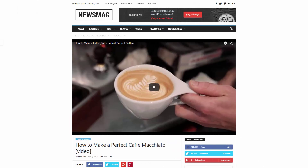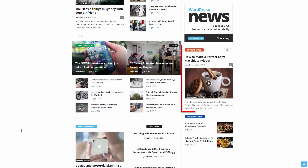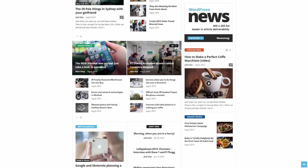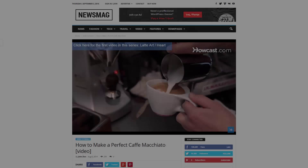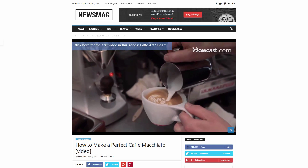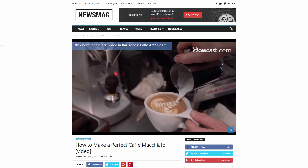Let's check how it looks on pages. The featured image was automatically set to match the video from YouTube in this case. You can also see a video play button icon, which allows users to easily identify video posts on the homepage and on other pages.